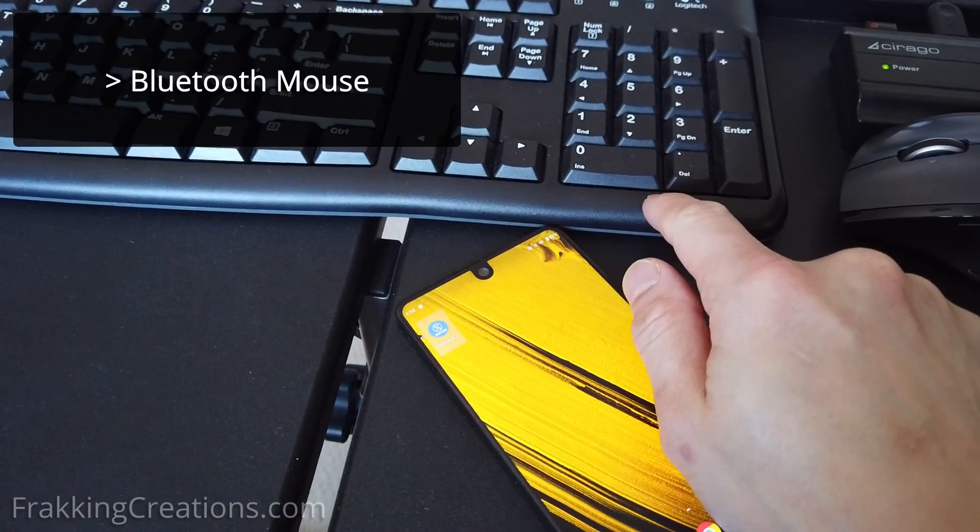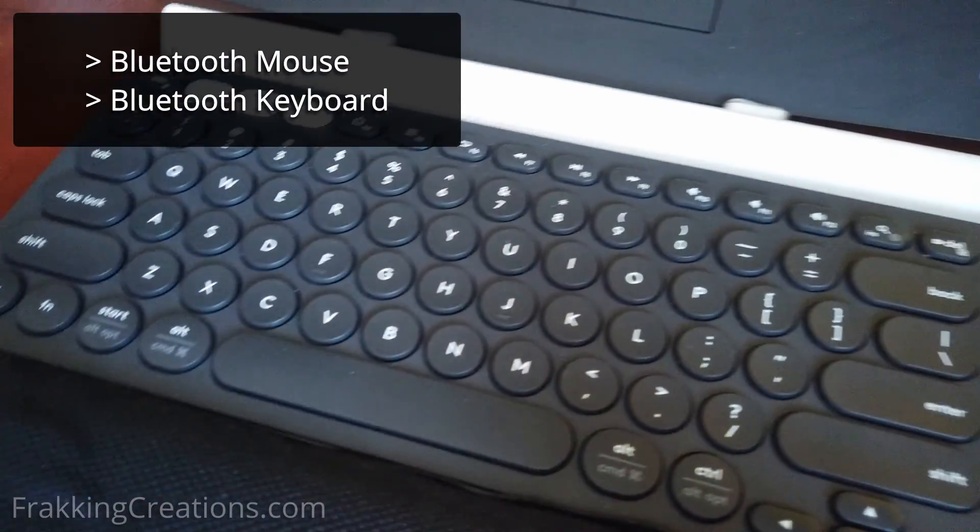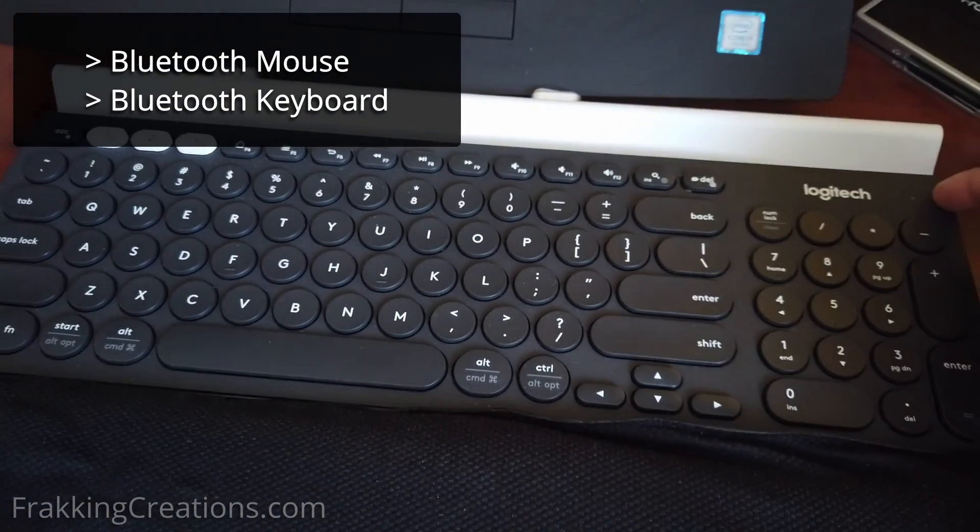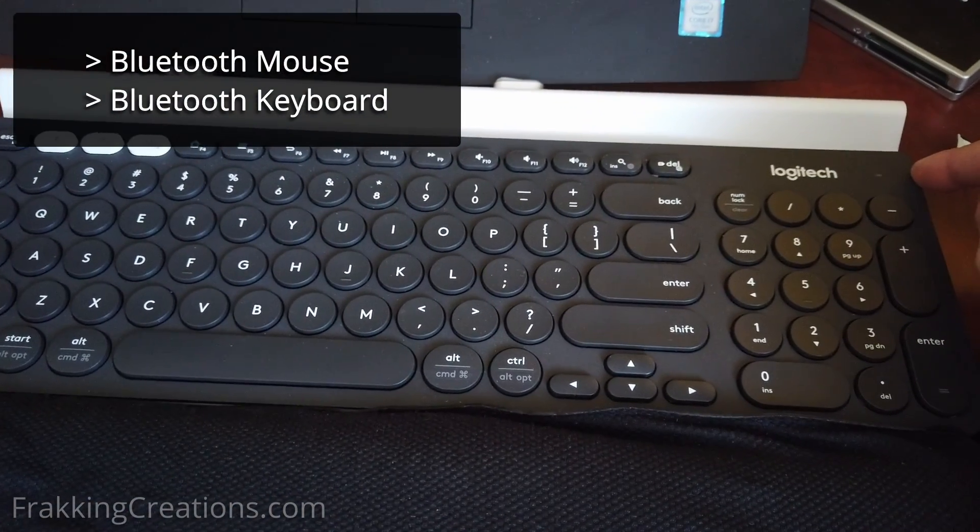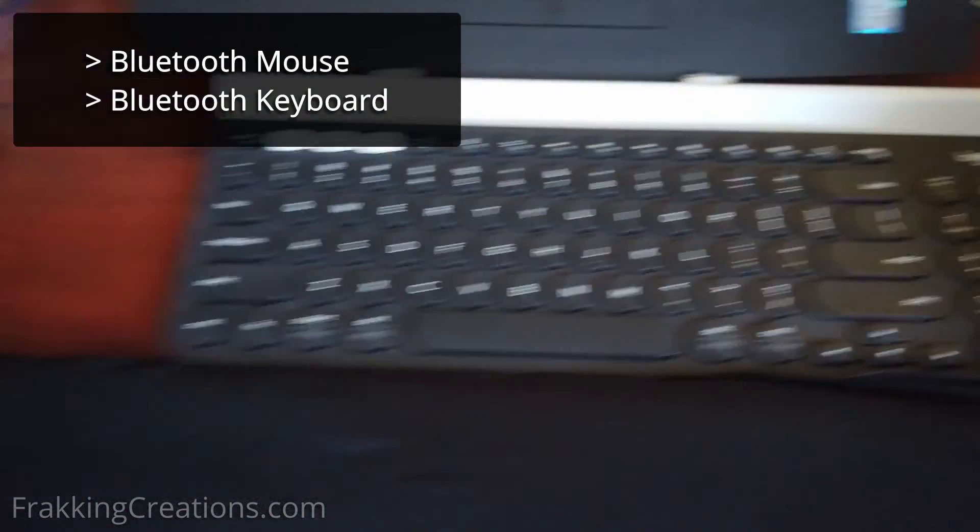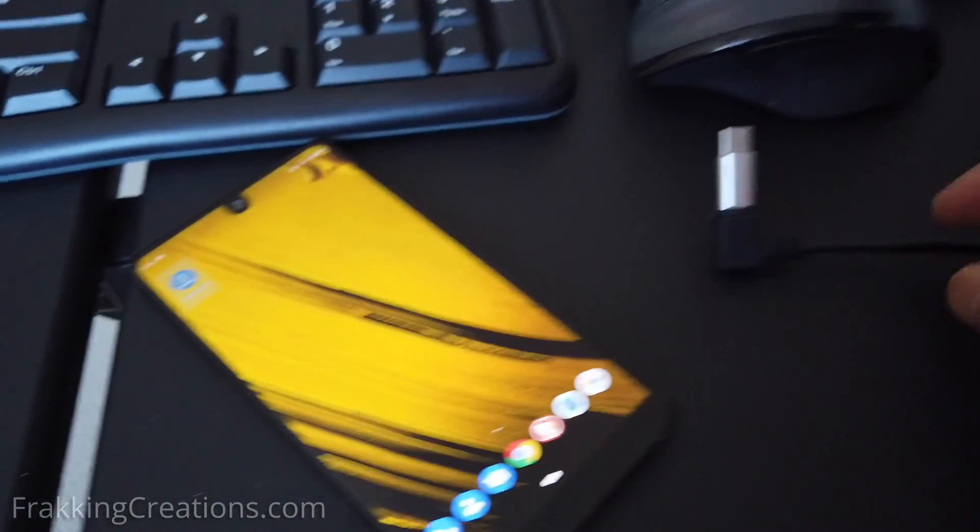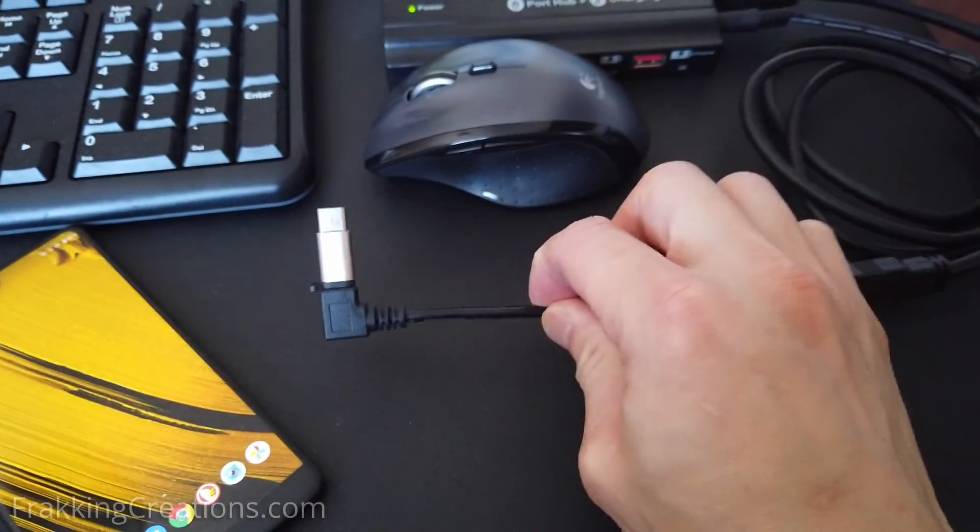Now if you have a Bluetooth keyboard like this Logitech one here you can also connect it too so that you can type on here once you disconnect the hub.